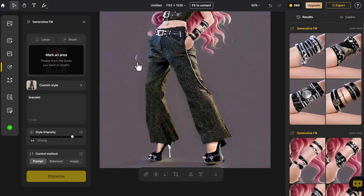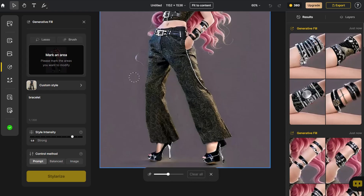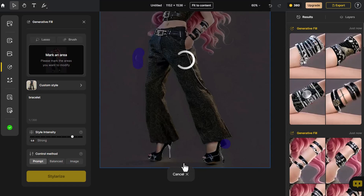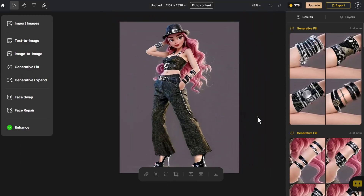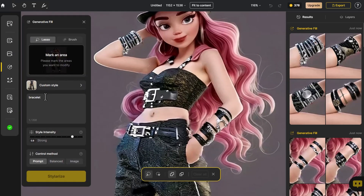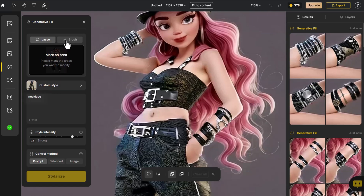Finally, we make some adjustments to fix any imperfections and make the overall image more perfect. We have the jewelry and hat, so of course a necklace is essential. Following the same steps, we add a necklace.